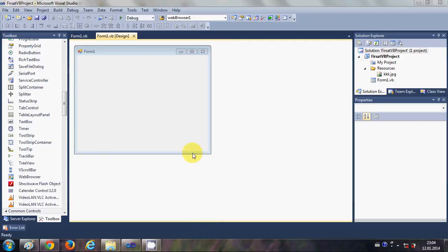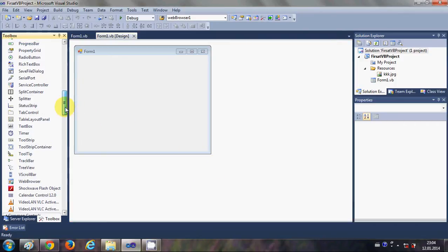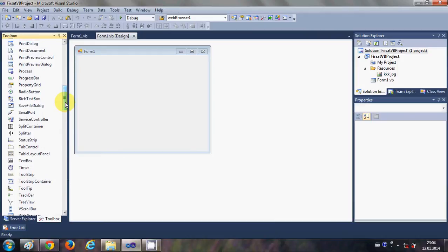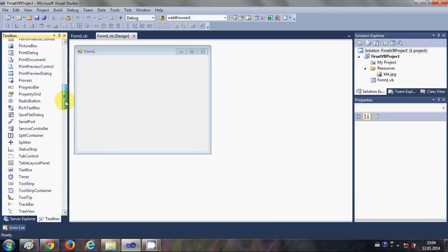Hello guys, welcome once again. In this video, I will show you how to use a progress bar using your Visual Basic Windows Form application. So let's get started.